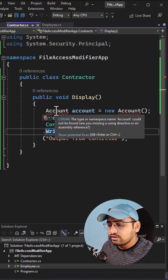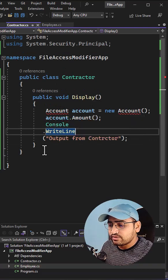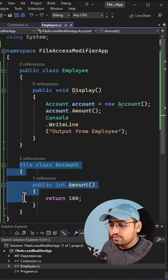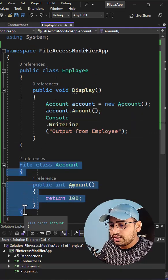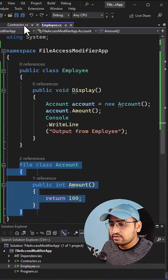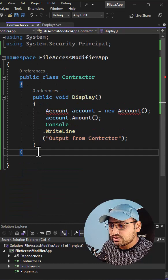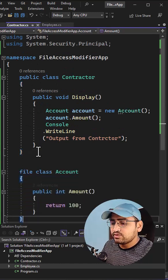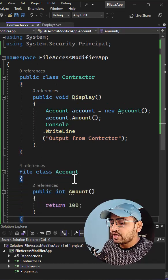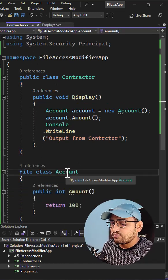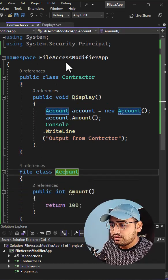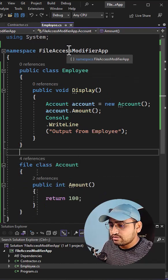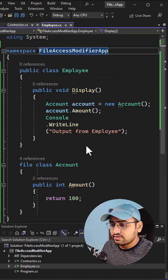It is saying the account name is not found. And if I copy this entire code and paste it again in this contractor.cs class, then you will see we are having two classes with name account and they are under same namespace.